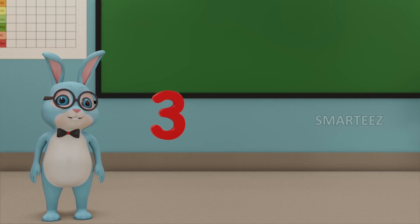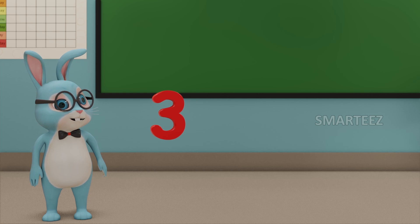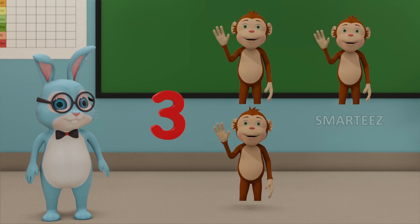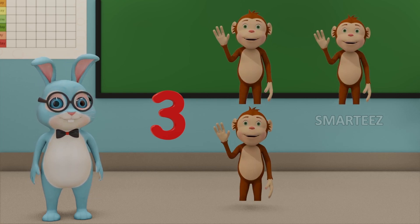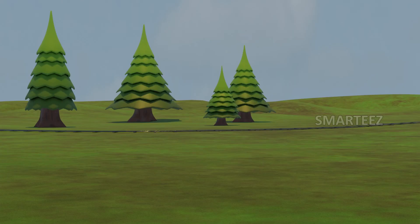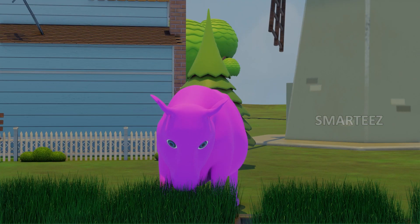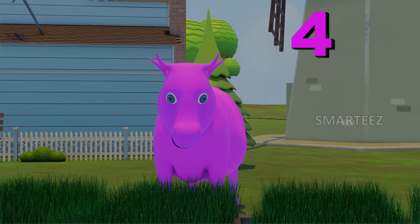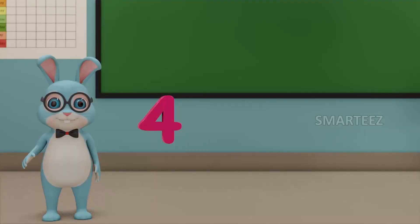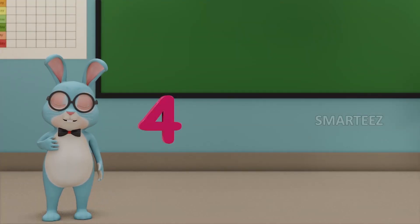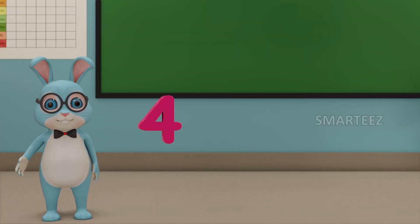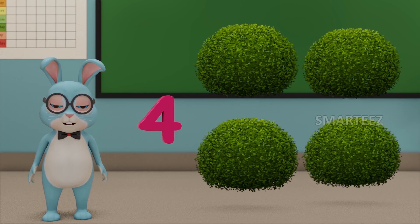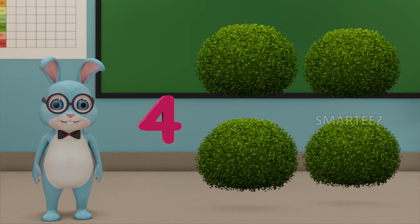This number is three. Those are three monkeys. Four. This number is called four. Those are four bushes.